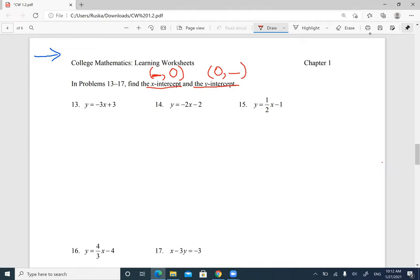I'm going to write it like a rule. For the x-intercept, you're going to solve with y equals 0. And for the y-intercept, you're going to plug in x equals 0.